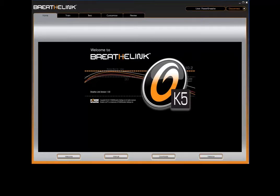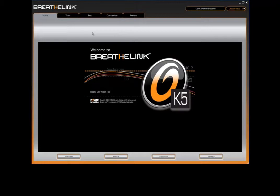Hello and welcome to this BreatheLink video tutorial, a step-by-step guide on how to perform a strength index test using the BreatheLink software.